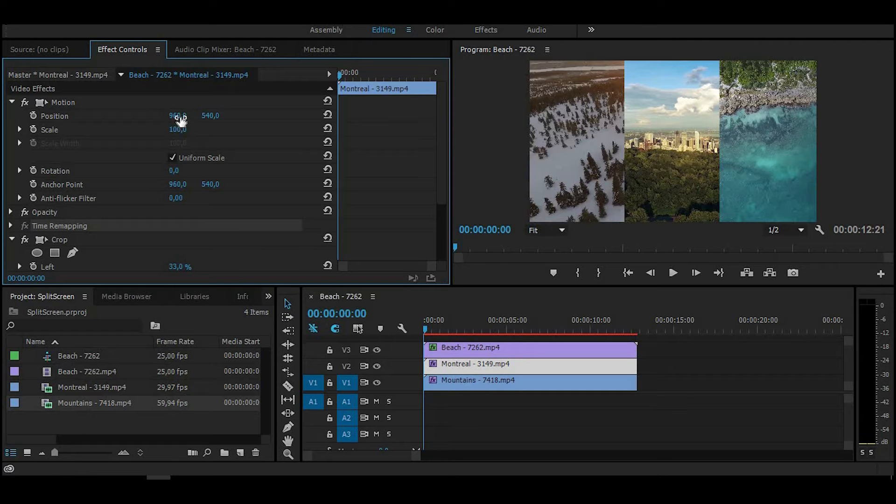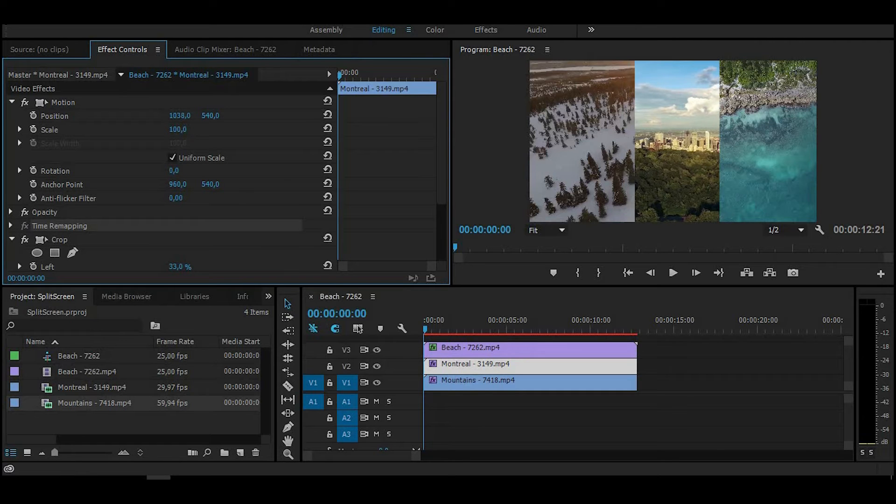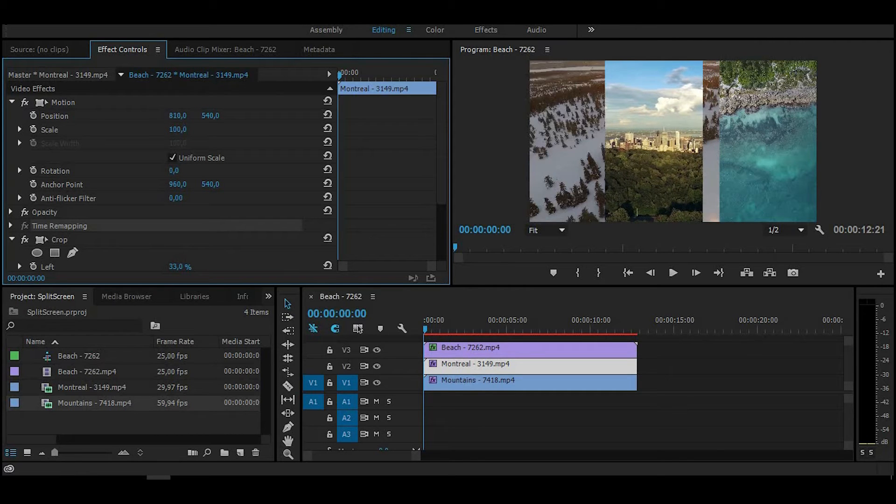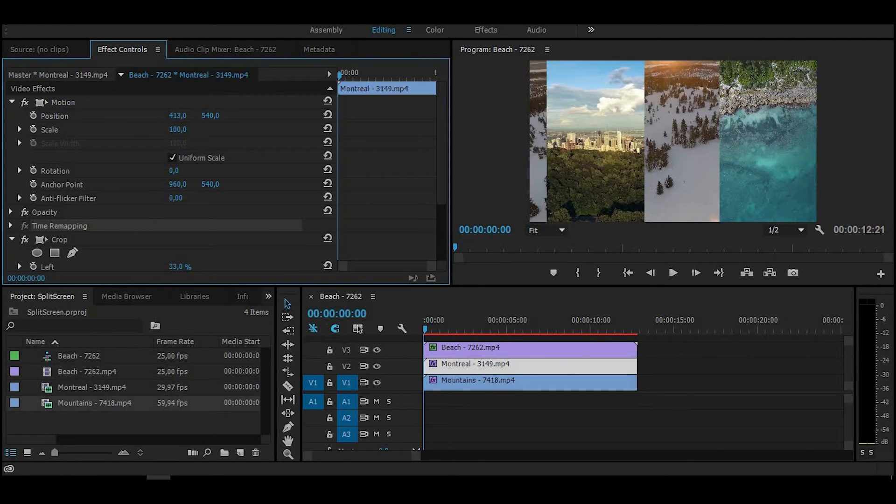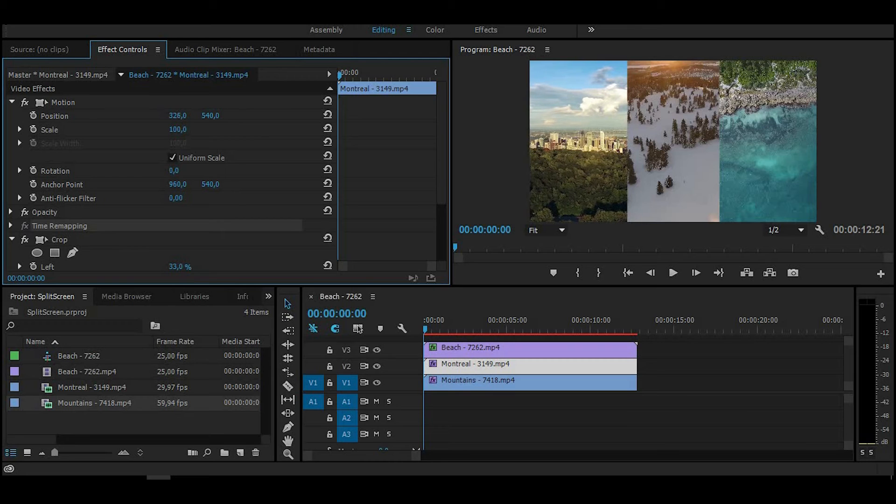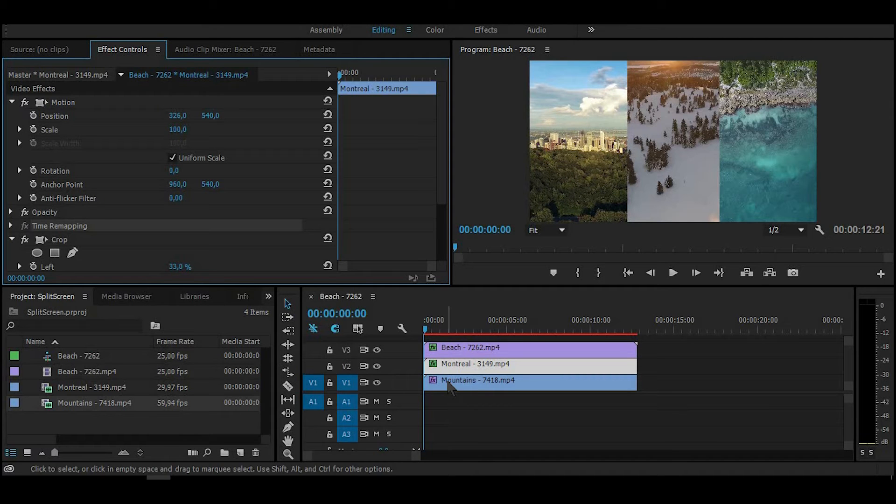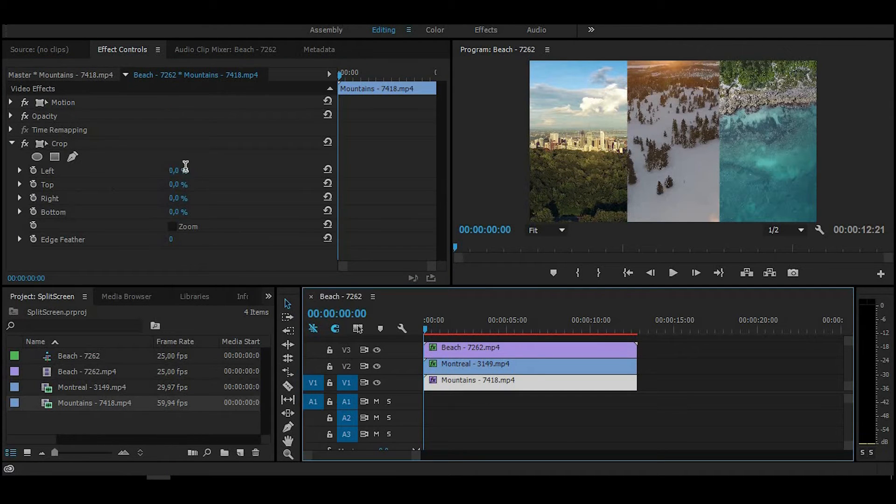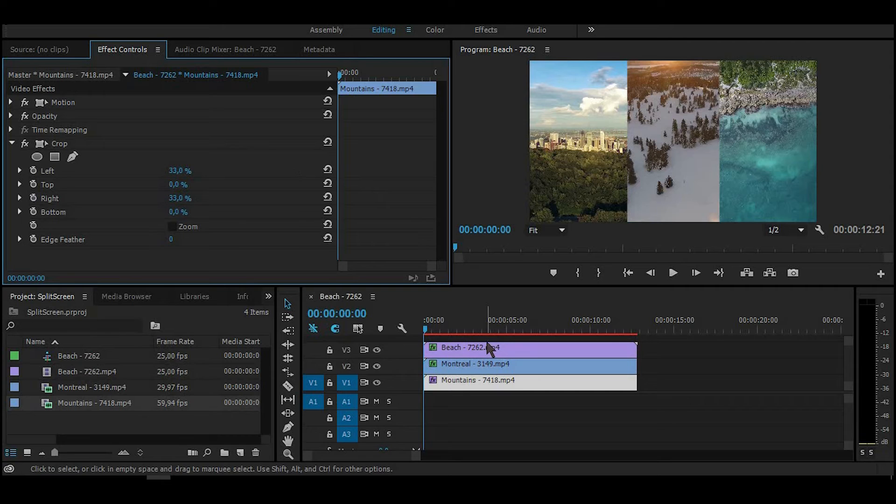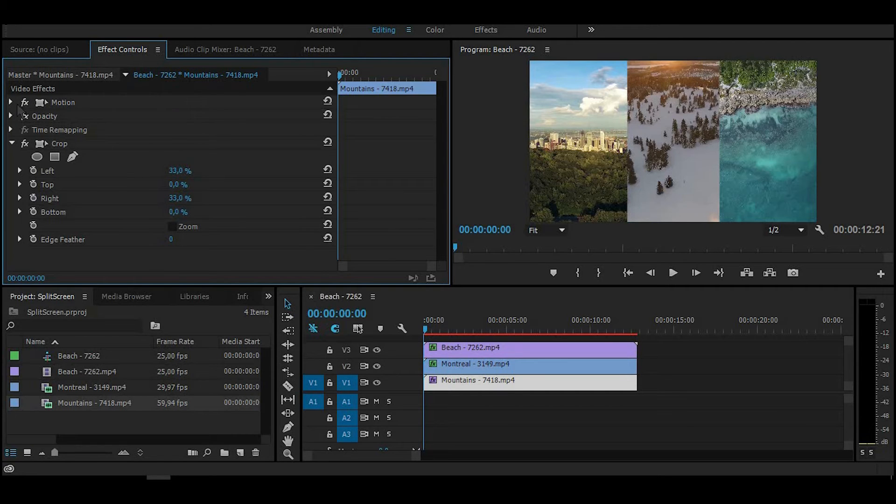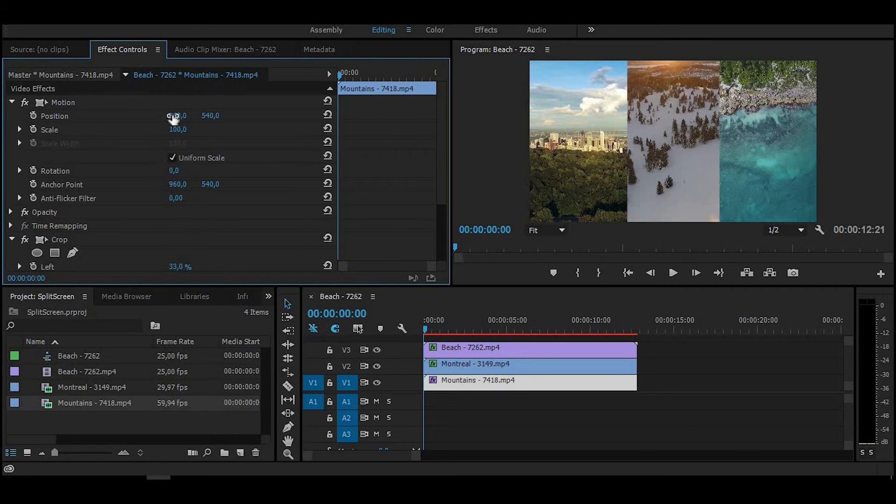Do the same with all video clips you have in your timeline. When you've done it to all your video clips, you can see that by dragging them behind, you can see a black screen.